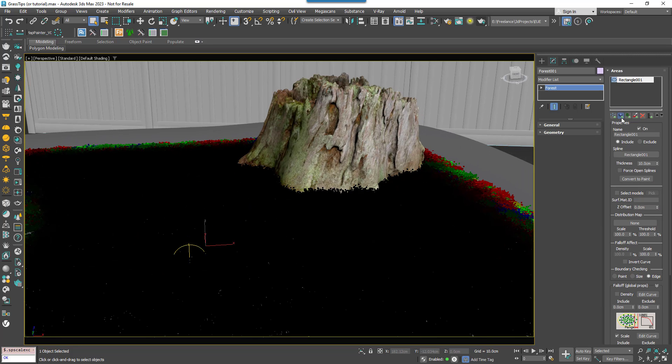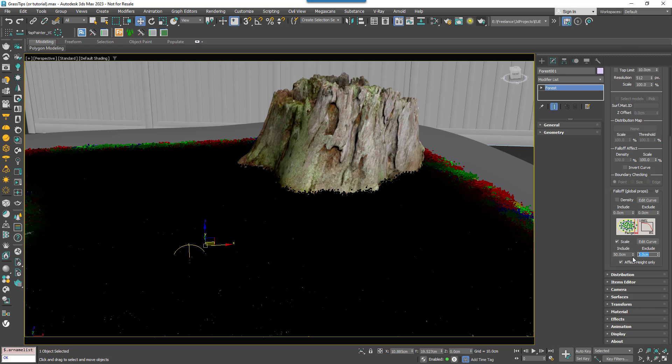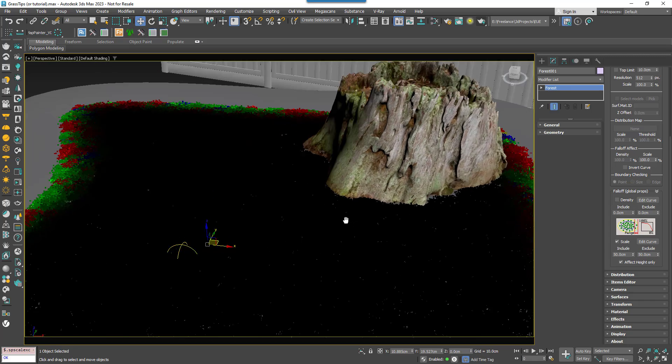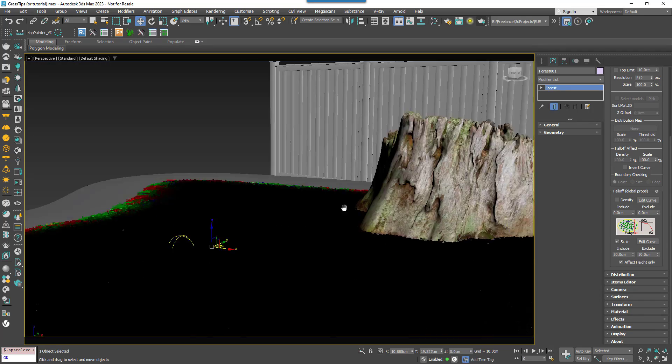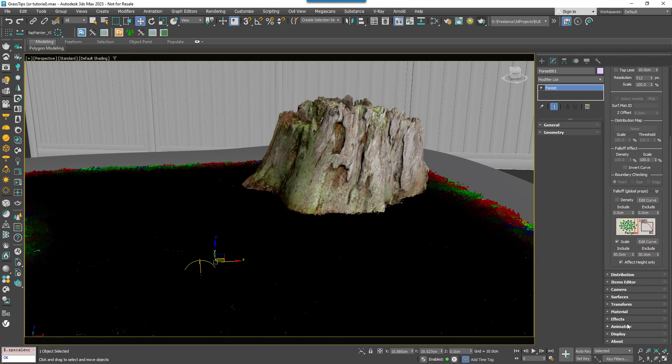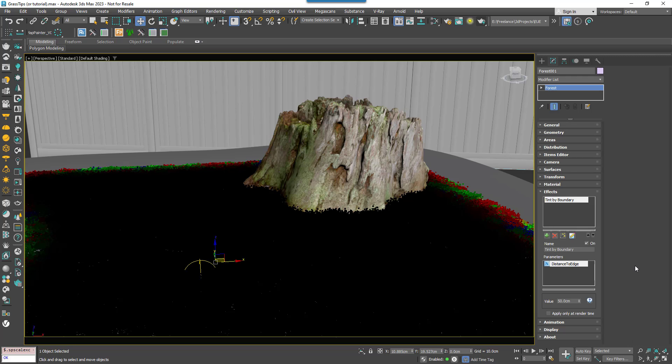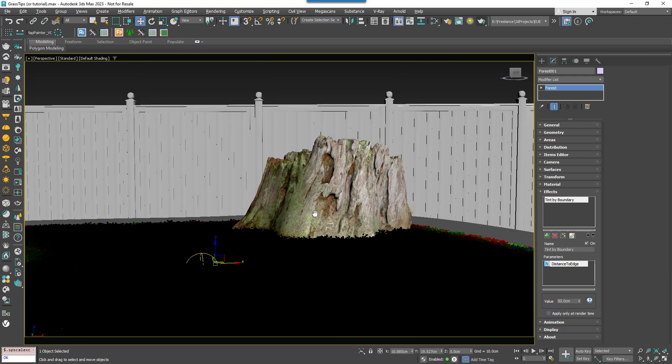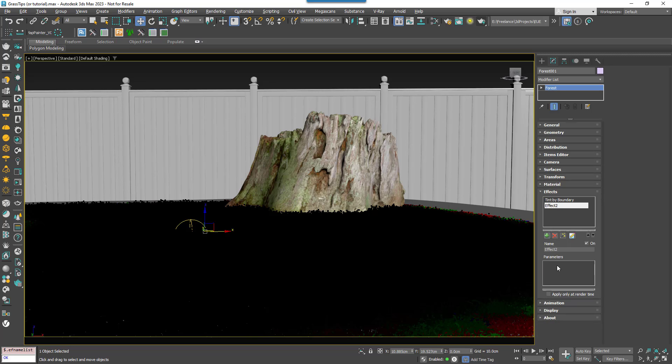We can use an effect for this too. If you recall we used a Scale effect to reduce the size of the grass near the Include boundary. Now we want to do the opposite for an Exclude boundary. Unfortunately in the areas rollout there's only one graph shared between Include and Exclude areas. So we'll have to use a different technique and this is where forest effects can help once again.